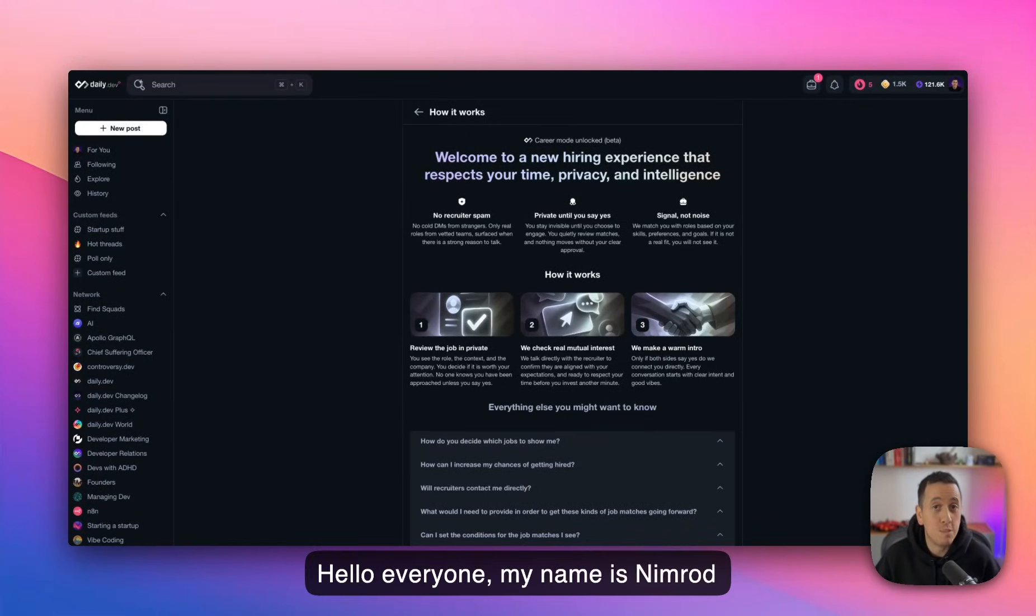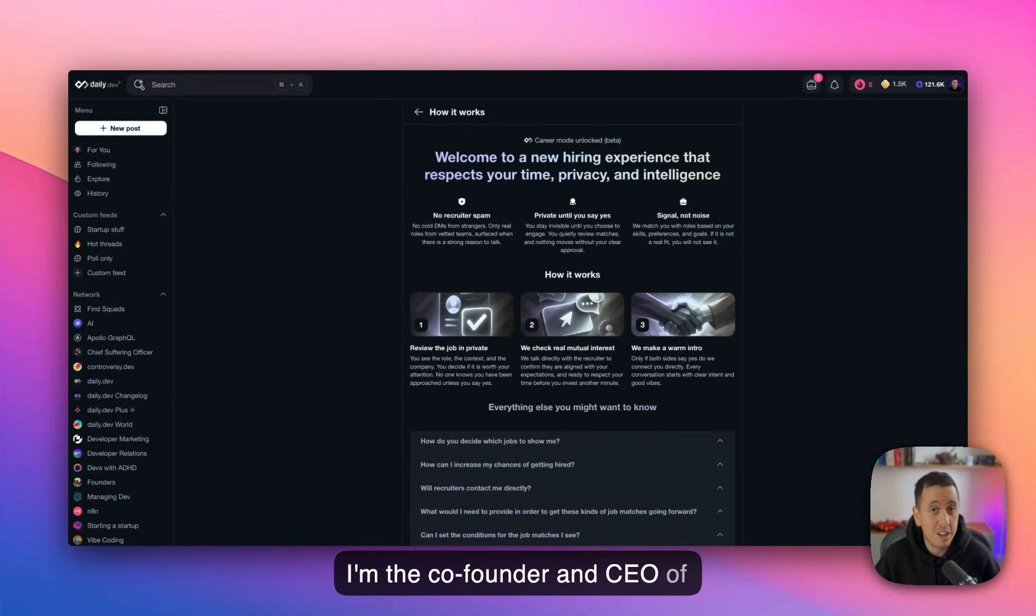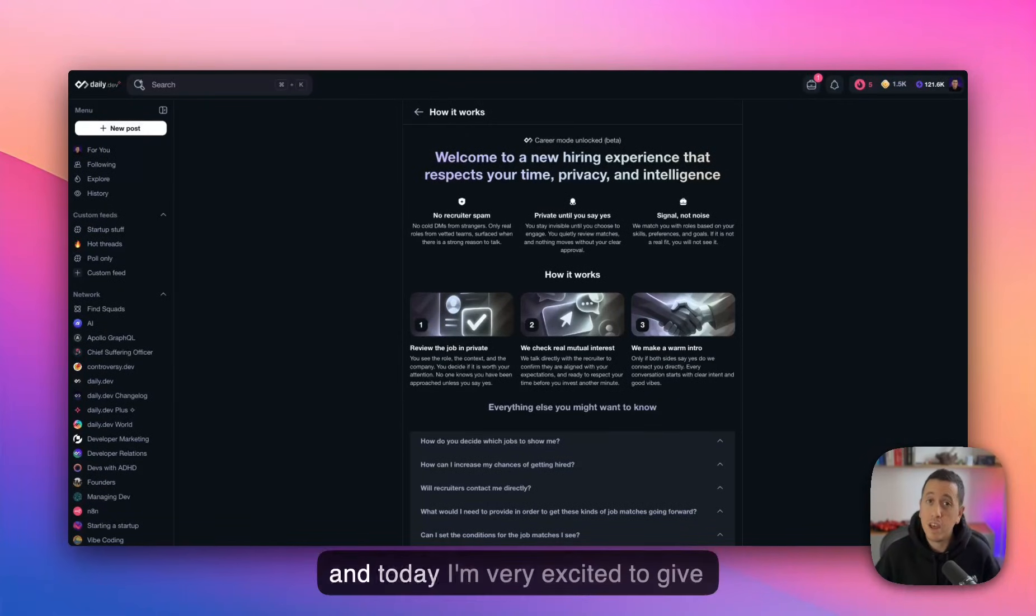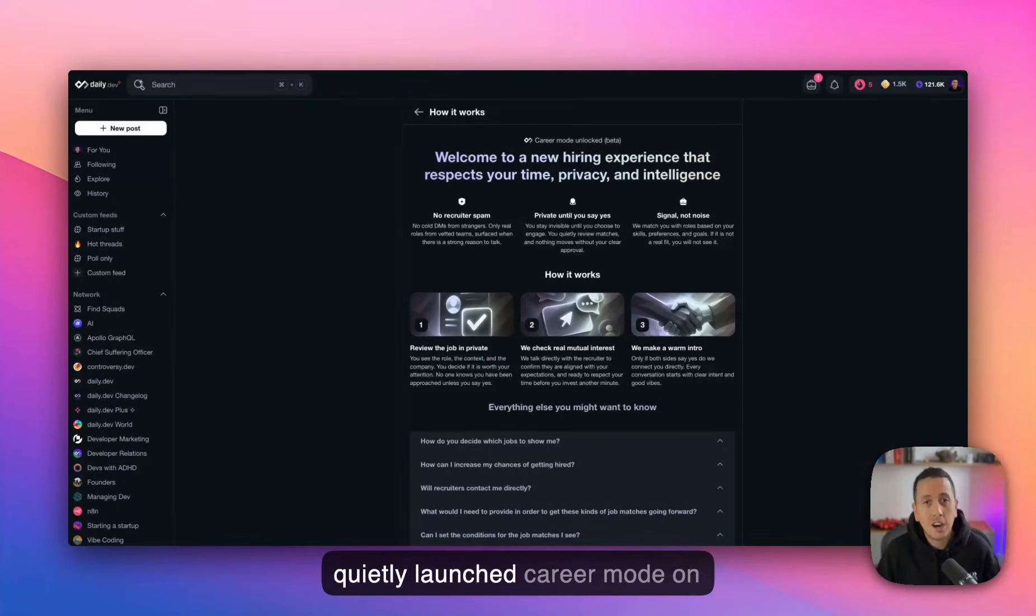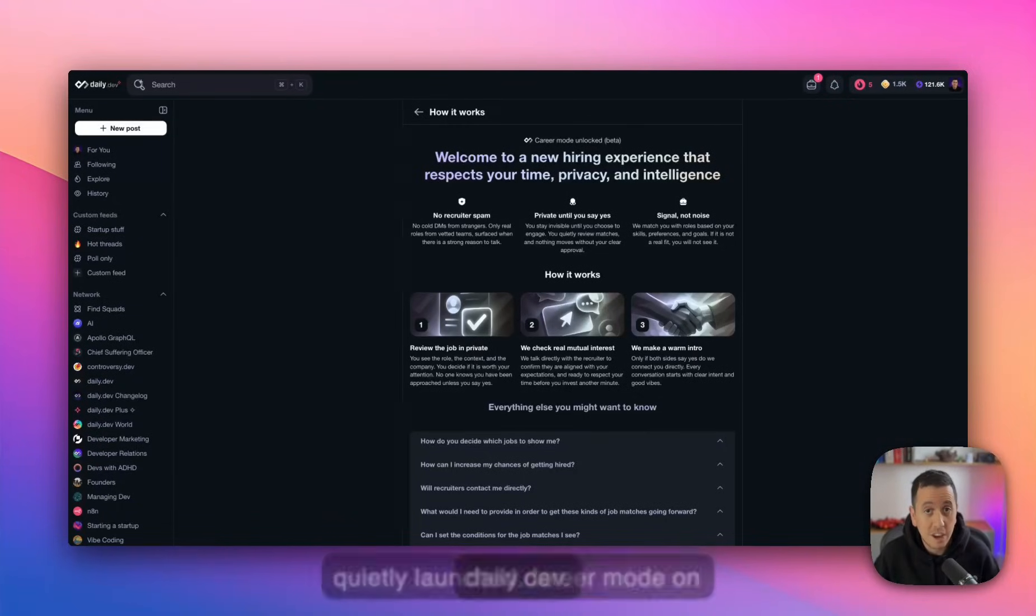Hello, everyone. My name is Nimrod Kramer. I'm the co-founder and CEO of Daily.dev. And today I'm very excited to give you this walkthrough into the new quietly launched career mode on Daily.dev.